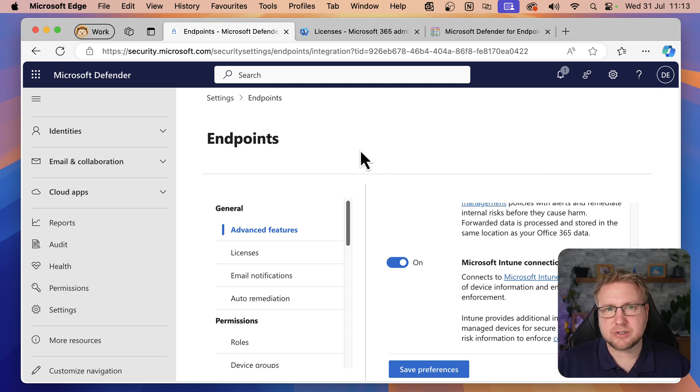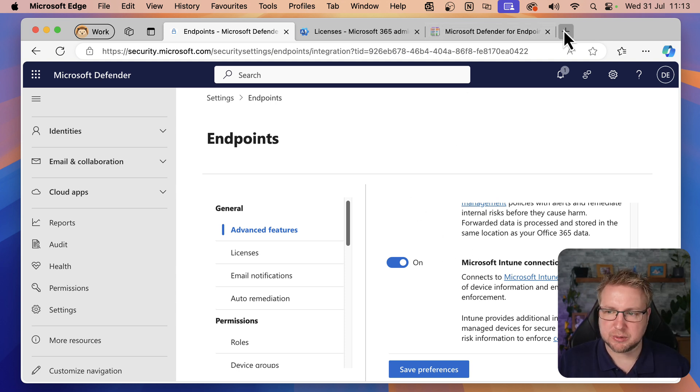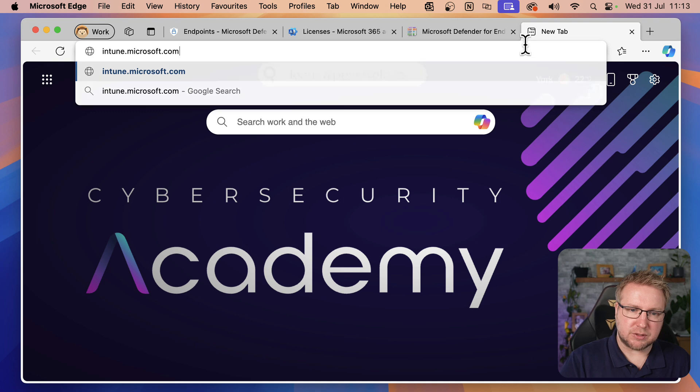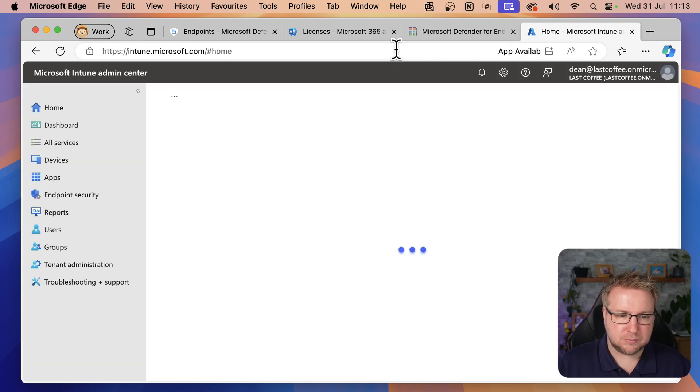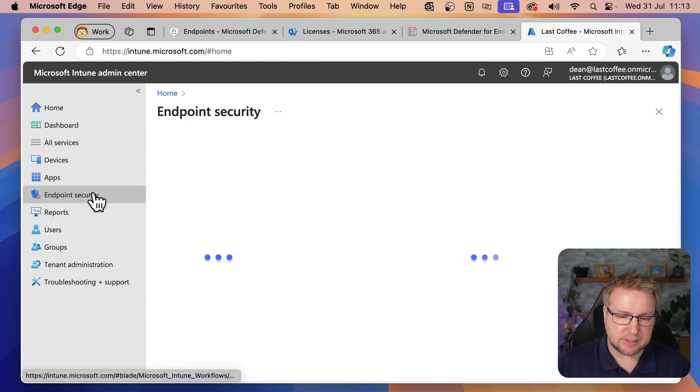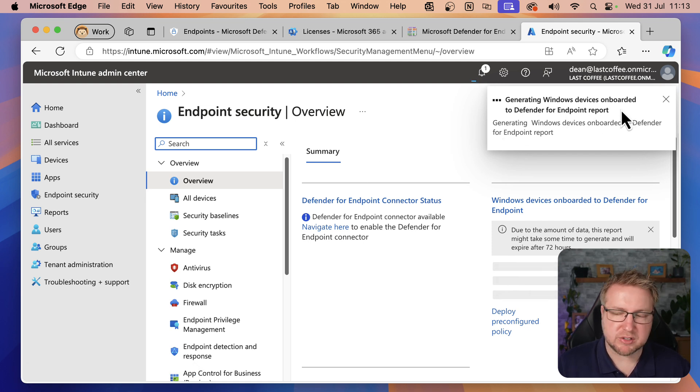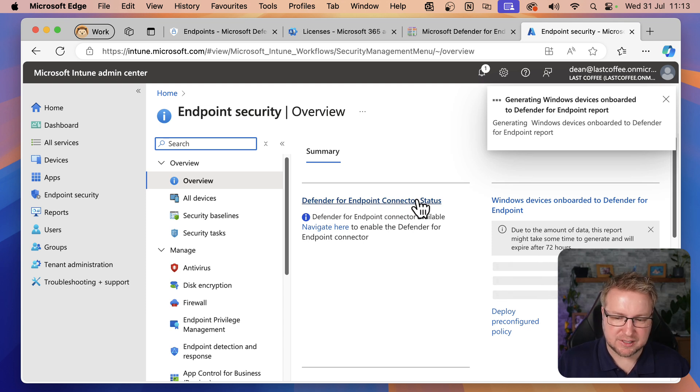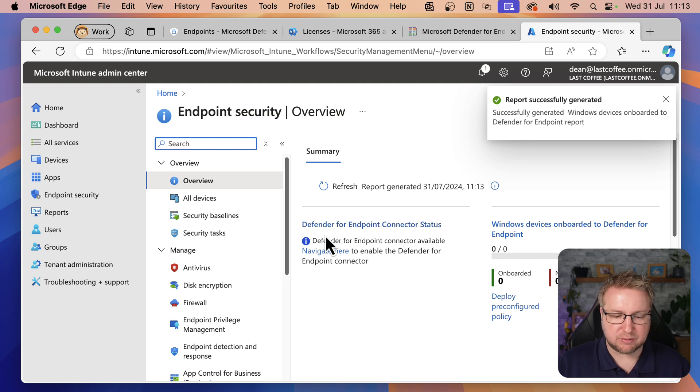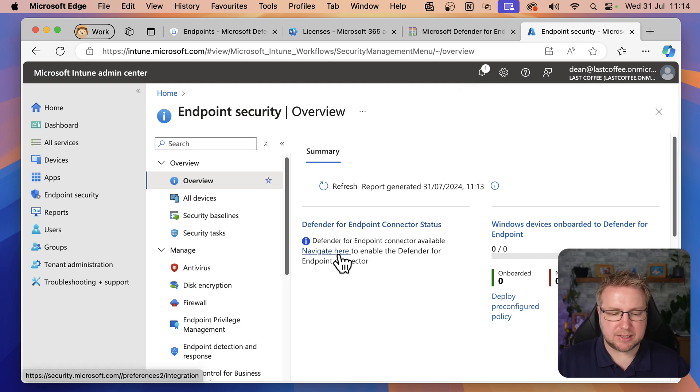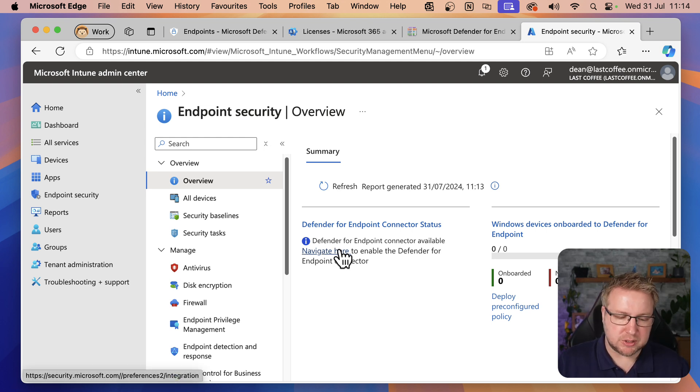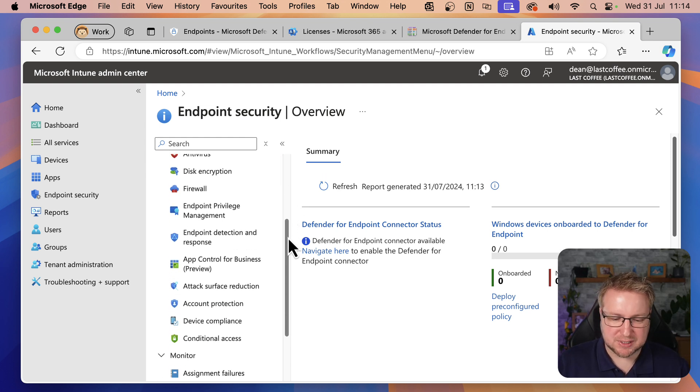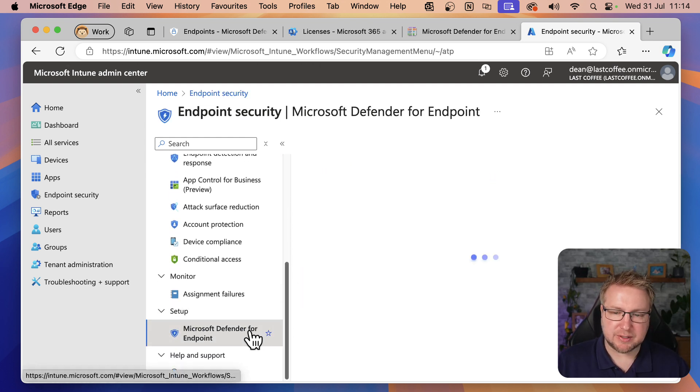There's two sides to the Intune connection. We need to enable it this side and also go over to Intune. So if I go to Intune.microsoft.com and then into Endpoint Security, you can see it's generating Windows devices onboarded to Defender for Endpoint report. There are none, so that won't take long. And then we've got this Defender for Endpoint connector status. I haven't done anything on the Intune side to get Defender for Endpoint configured.